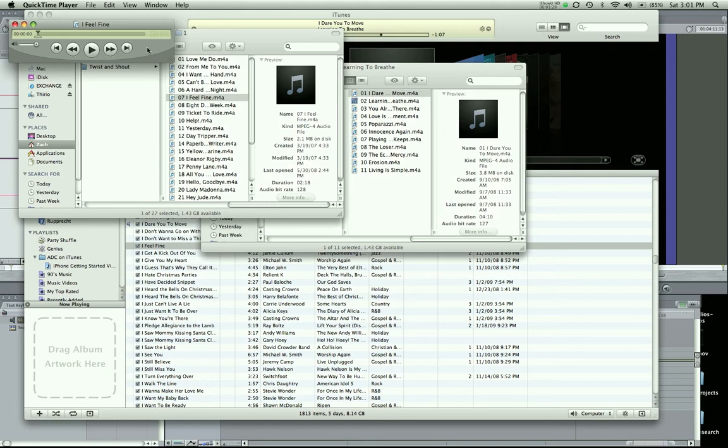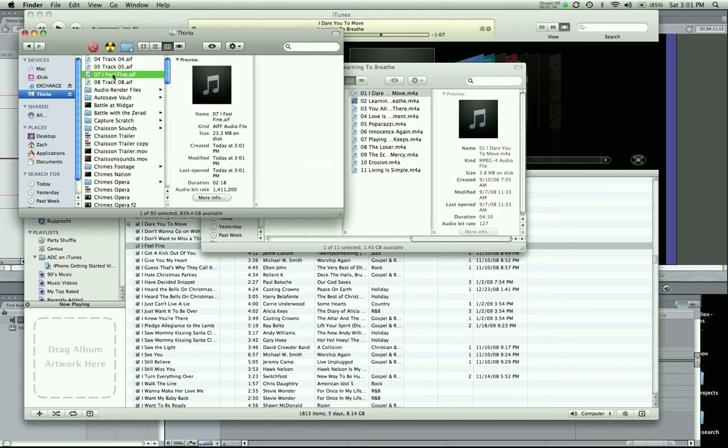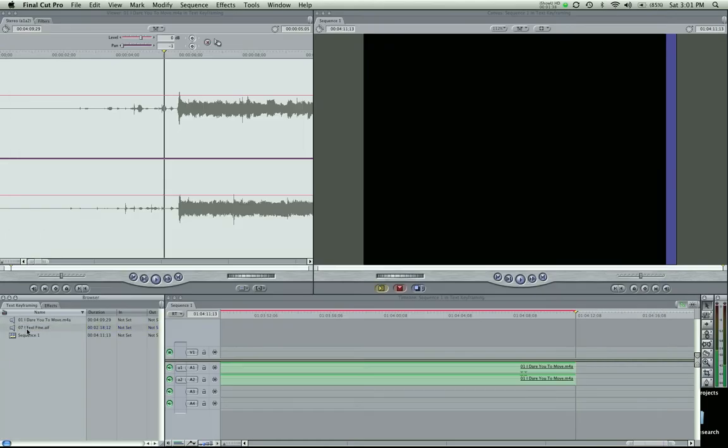Close QuickTime. And go wherever you saved it. I saved it here. There it is. And I could drag that AIFF file into Final Cut Pro. And there it is.